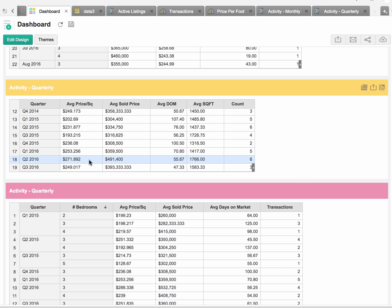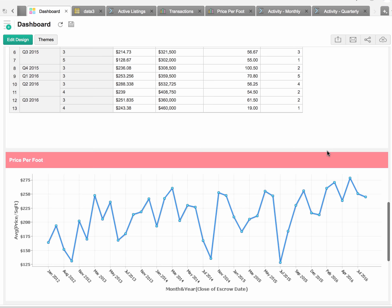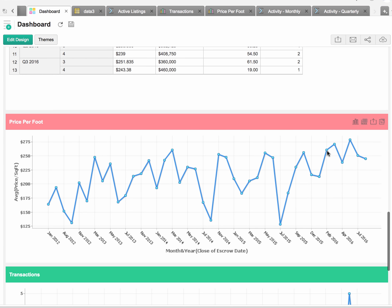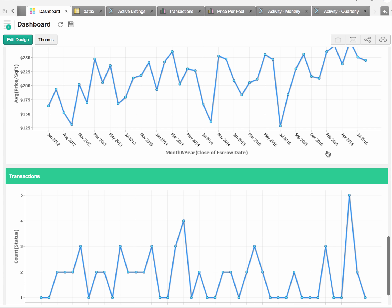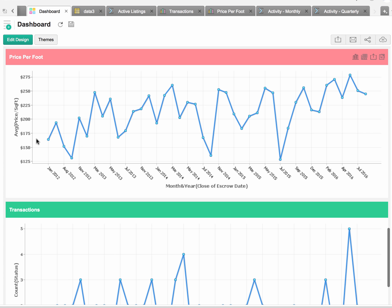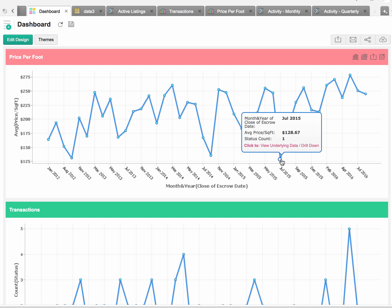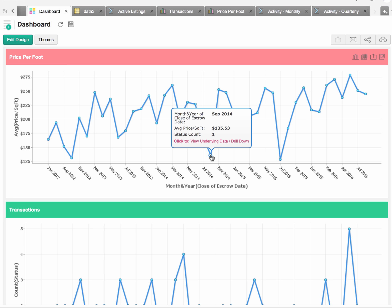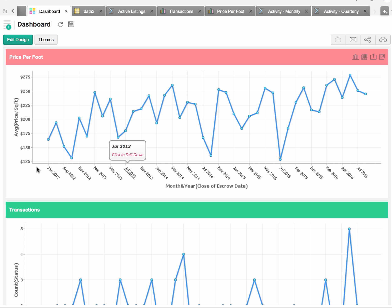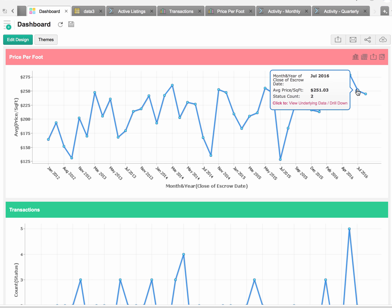If we look at the average price per square foot, we'll see that in the second quarter it was almost $272 per square foot, and in the third quarter it was about $249 per square foot. But if we come down here and take a look at some of the trends, we'll see that overall, prices are moving in an upward direction. In July, we have this outlier at $128 per square foot, and we see the same thing in September 2014. But overall, we can definitely see a trend line where prices are moving in an upward direction.